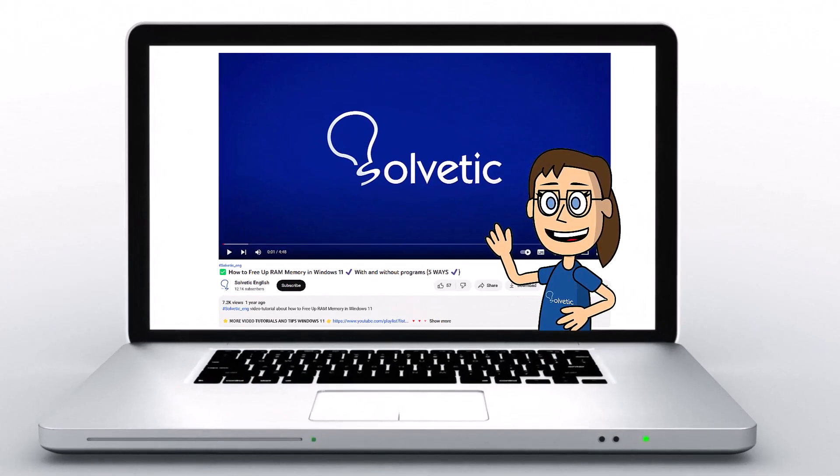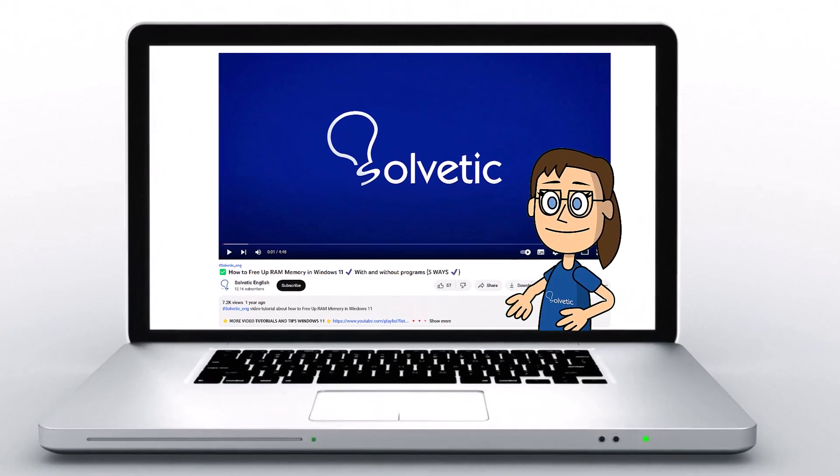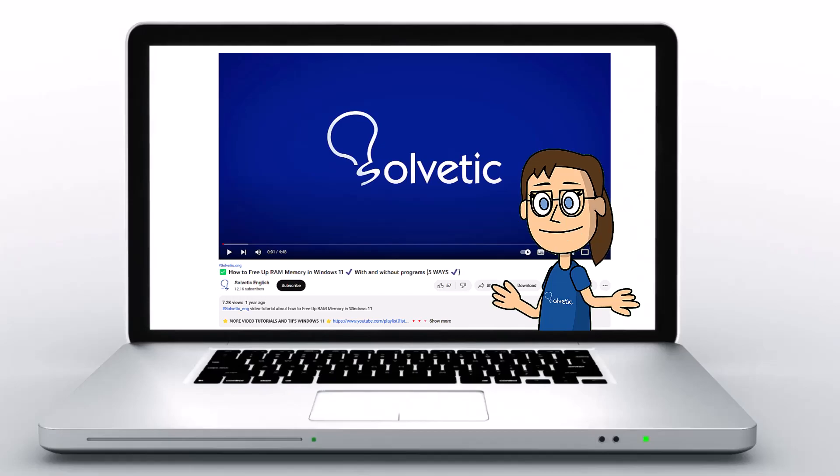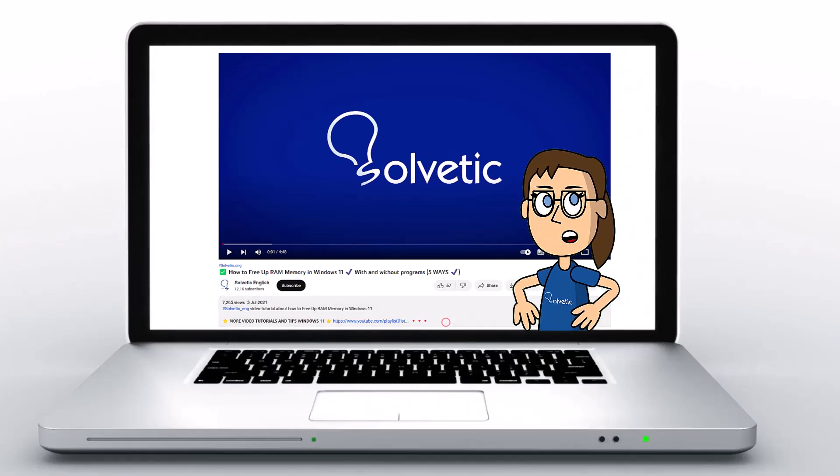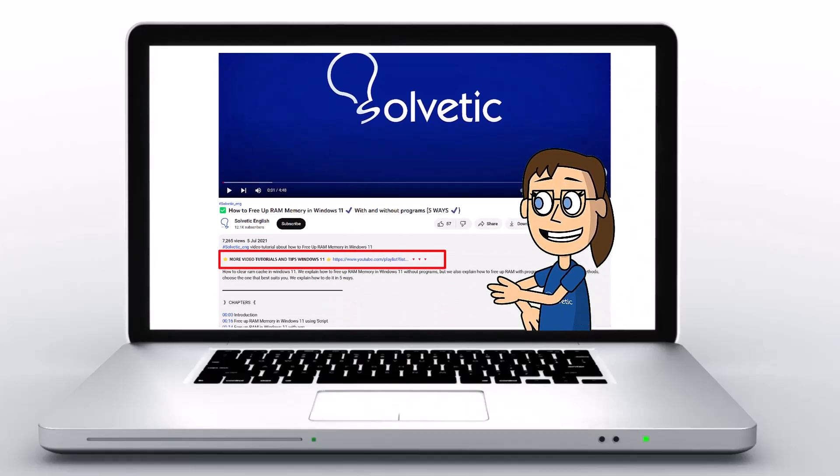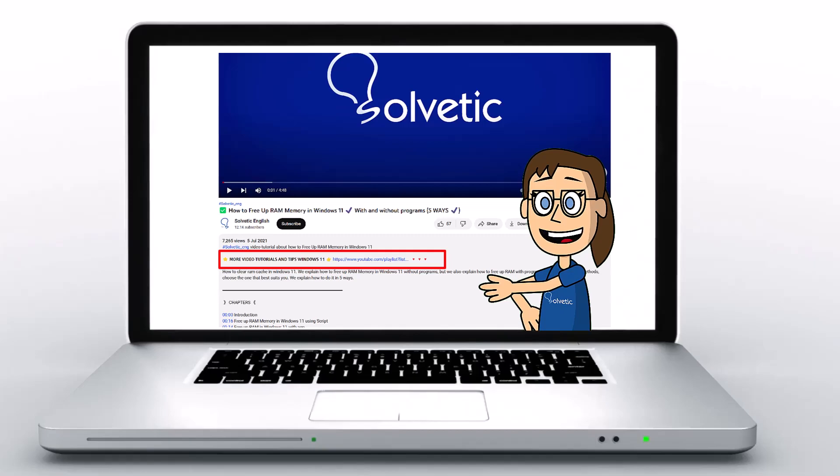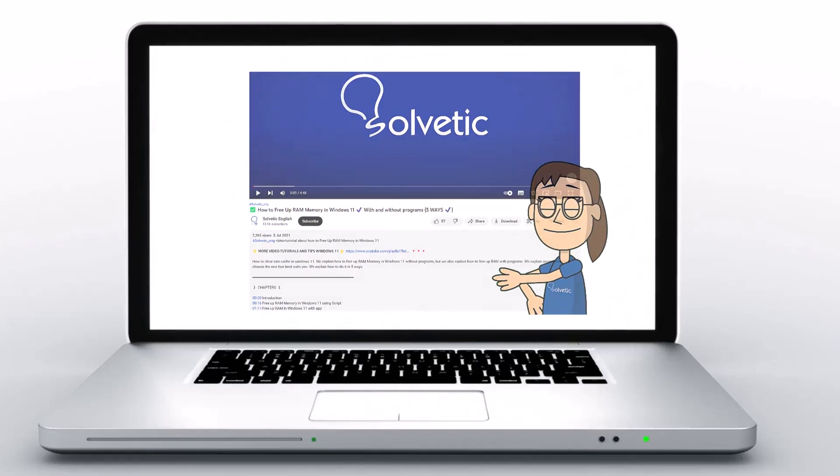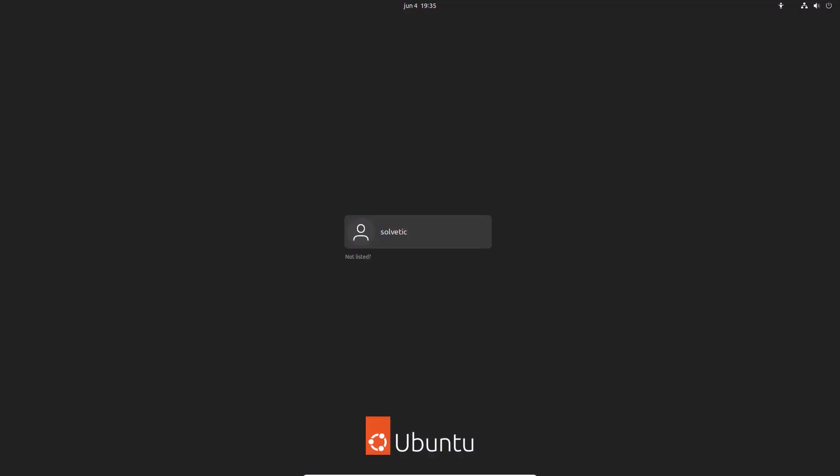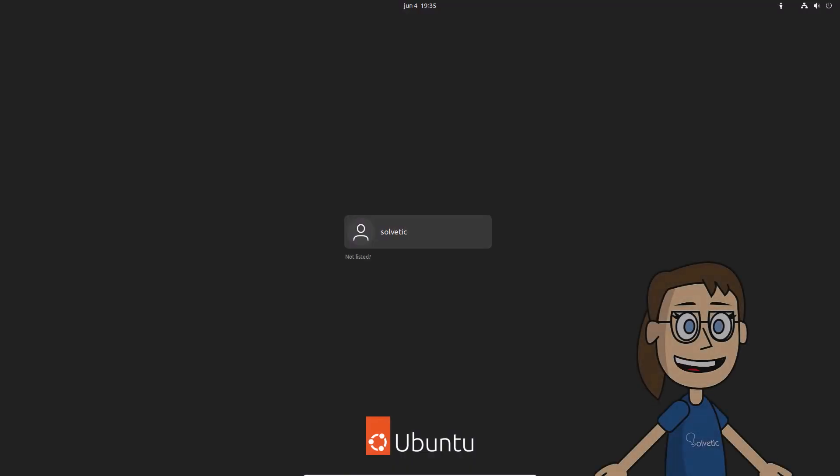Welcome to Solvetic, your channel to always learn technology easily. Below in the description, you will find useful links and commands we used in this video. Today at Solvetic, we will see how to fix login loop when logging into Ubuntu.